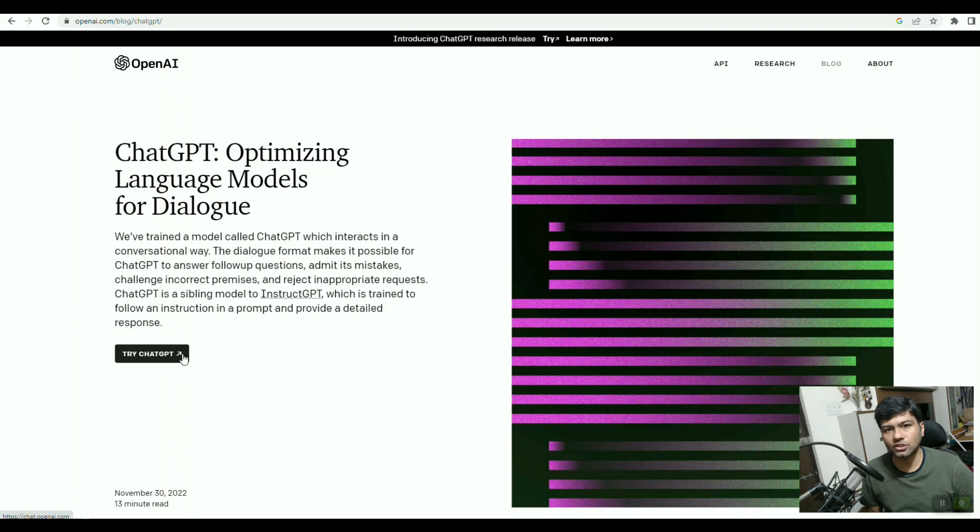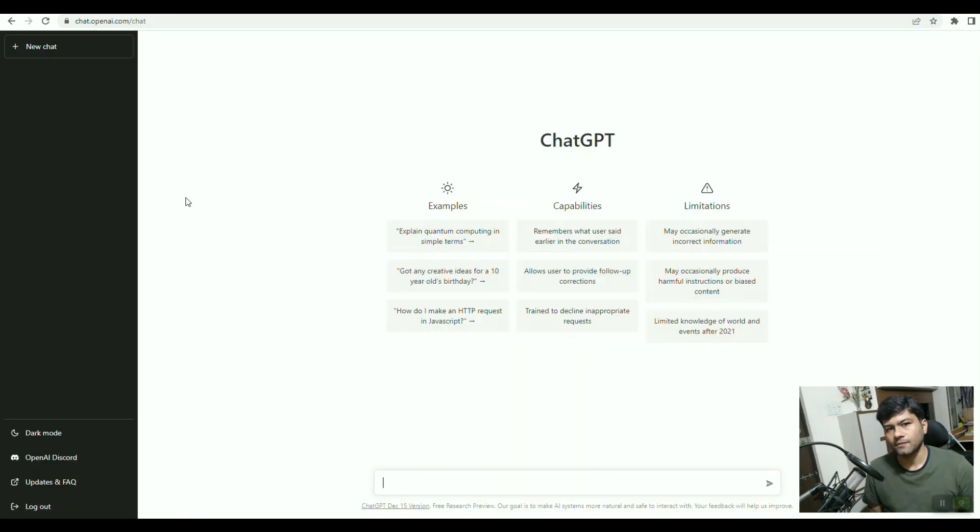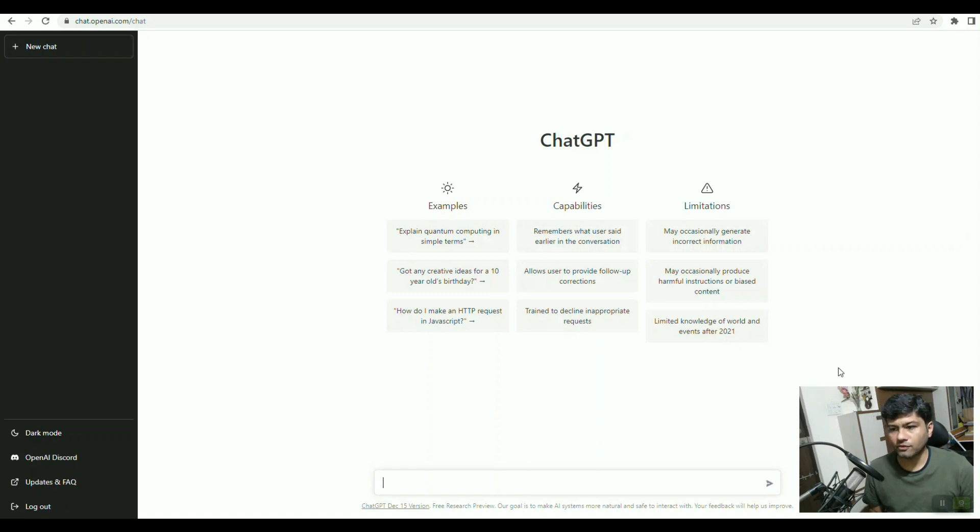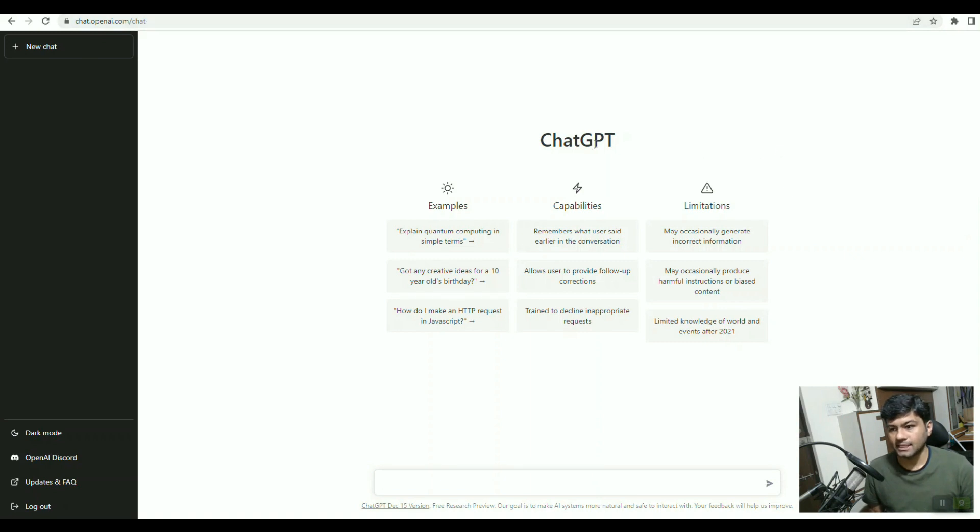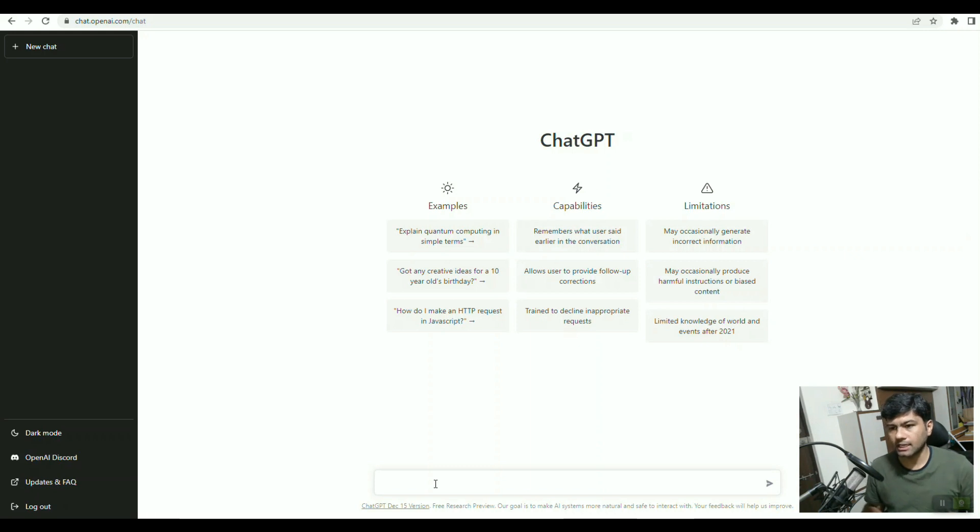I have already done the sign up. If you click here, it will ask for email registration or registration using social login. After the sign up process, you will be able to see this type of interface at chat.openai.com, where you can type any question and it will respond based on artificial intelligence.